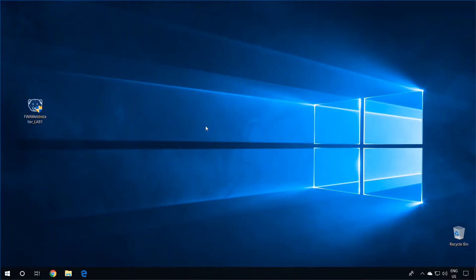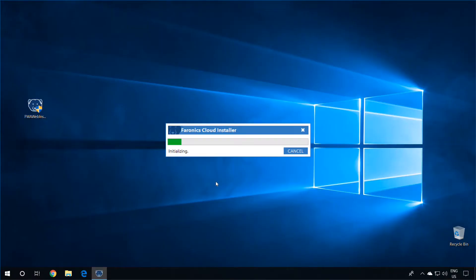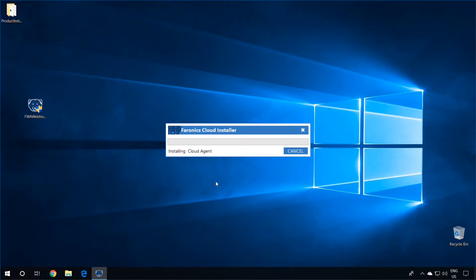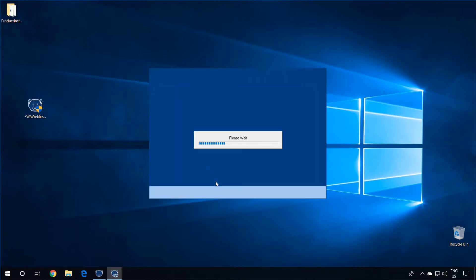We are now at the workstation with the Cloud Agent installer on the desktop. To begin the installation of the Cloud Agent, as well as the installation of any services that we have enabled in the policy, simply double-click on the installer. Select Yes at the UAC prompt, and the Cloud Agent will download, as well as any other services that were enabled in the policy. Once those packages are downloaded, it will install the Cloud Agent and the other services, and the machine will reboot if required.